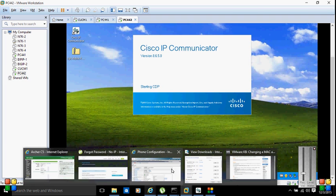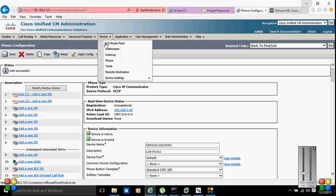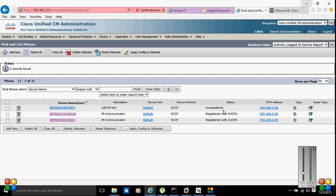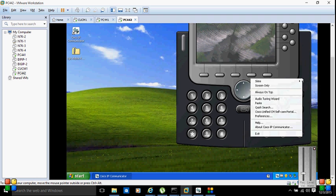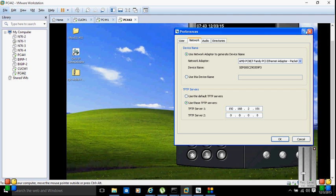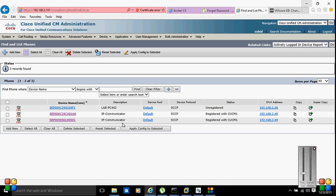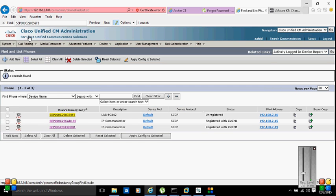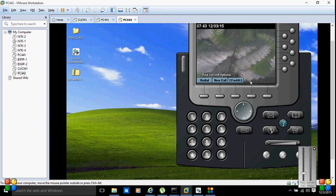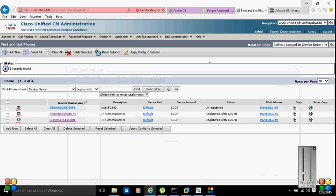While the phone is turning on, let me go back to Device. I'll add the DN line later. It's showing as unregistered still — the phone is not registered yet. Let me go back to my phone and check the TFTP server settings. Yes — it got registered!